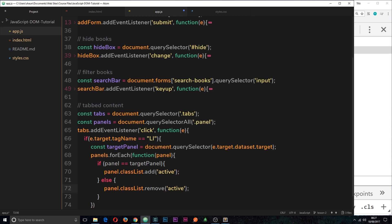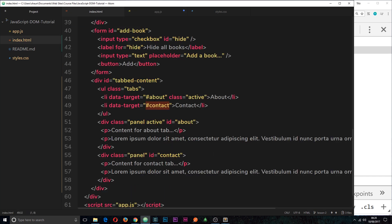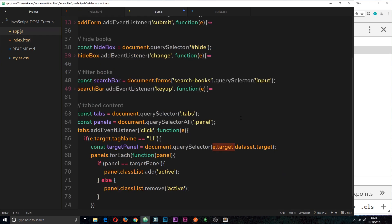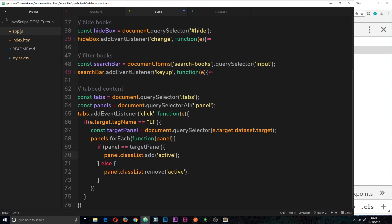To quickly recap: we grab a reference to the tabs ul and all the panels, attach a click event listener to the ul, check if the target's tagName was an li, then grab the target panel using document.querySelector passing in e.target.dataset.target — which is either hash about or hash contact. Then we cycle through each panel and add the 'active' class if it matches the target panel, or remove it if it doesn't.